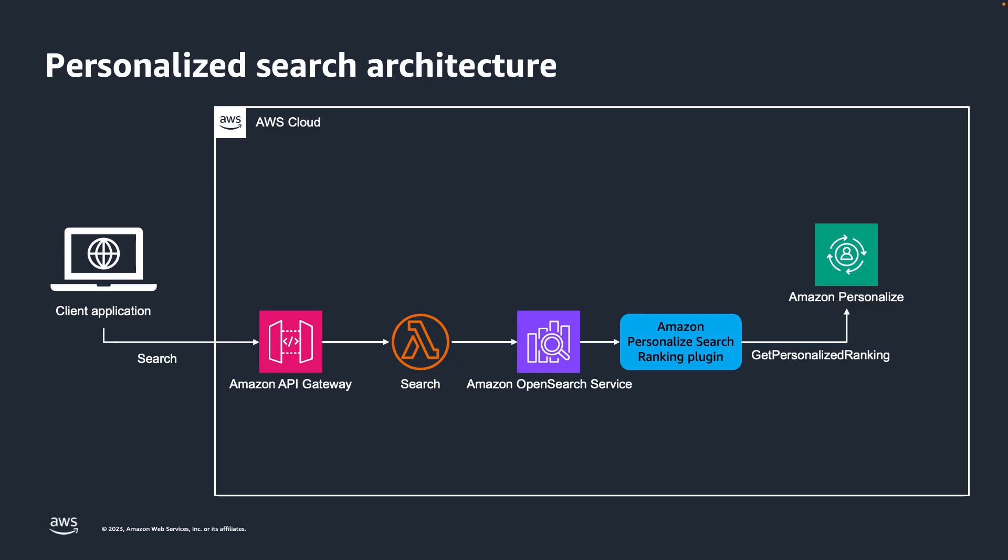Expanding this to a typical AWS architecture looks something like this. Your client application could call through Amazon API Gateway, which then calls a Lambda function, which can invoke OpenSearch through the plugin to re-rank the results.